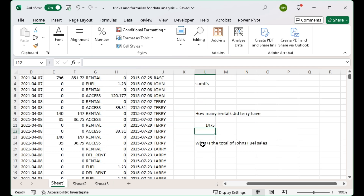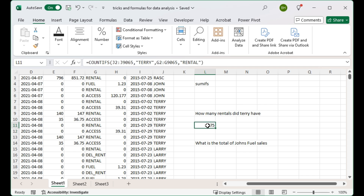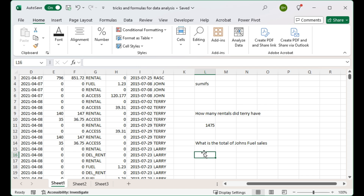Going back to our question — Terry in this time period made 1,475 rentals. That's using the COUNTIFS formula. Now we'd like to ask another question using the same data: we would like to find out the total of all the fuel sales that John did. For this we're going to use the SUMIFS formula, so we go equals SUMIFS.